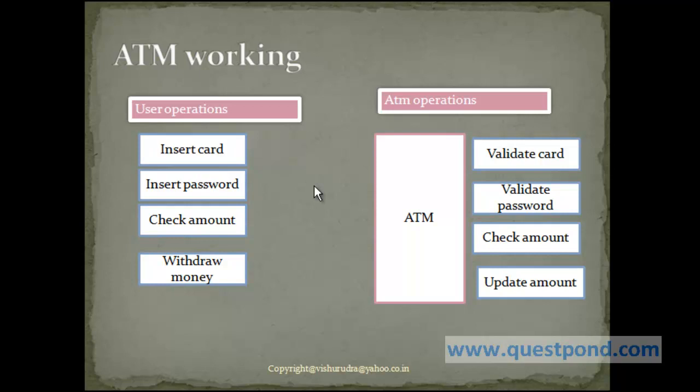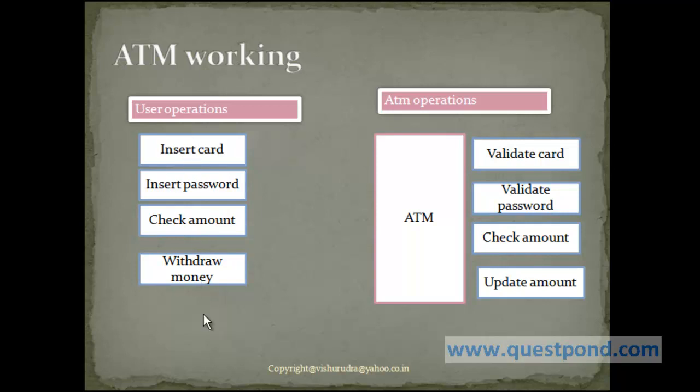Now within ATM, we have a user who interacts with ATM. He interacts with ATM by inserting a card and inserting a password, then he will check the amount of balance left in his account and he will then withdraw the money. Now this all represents the operations which are performed by the user, hence this will become functions within the user.